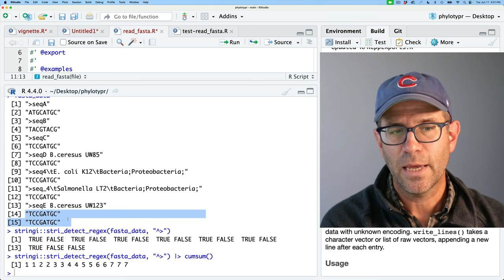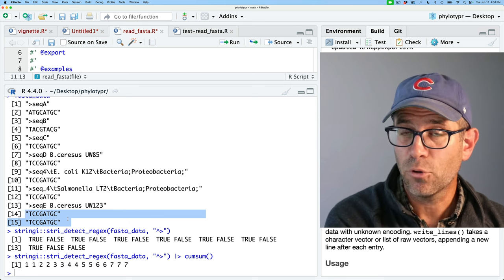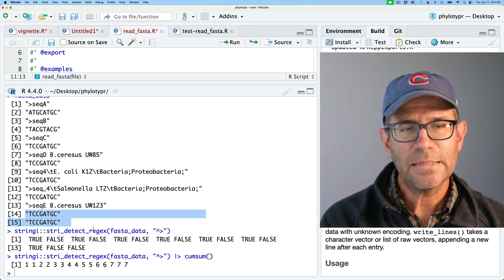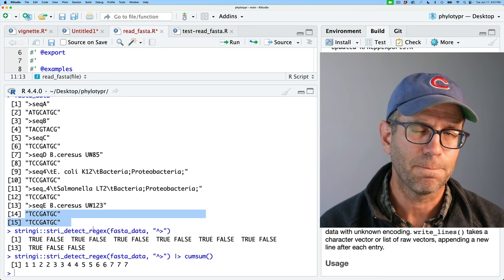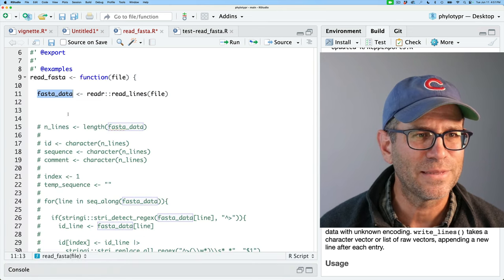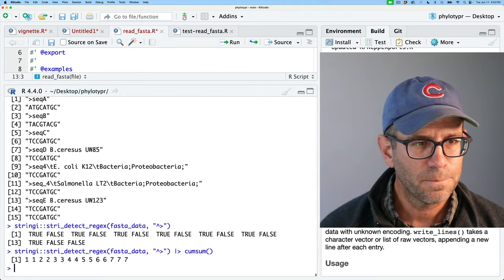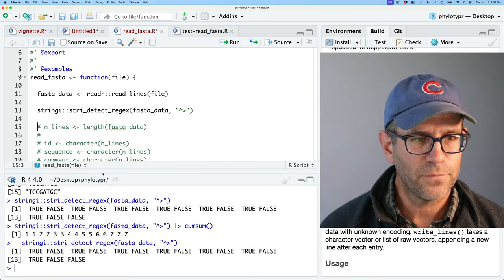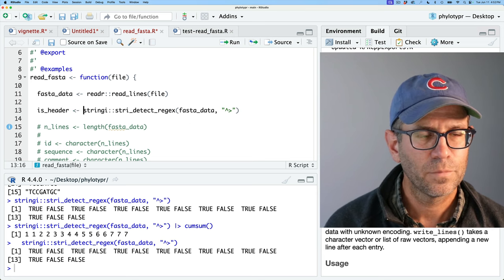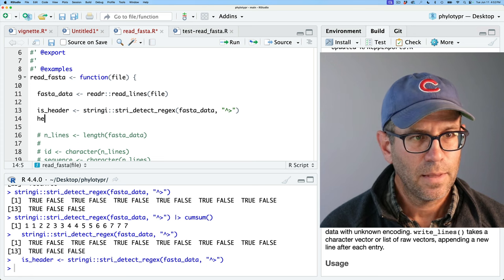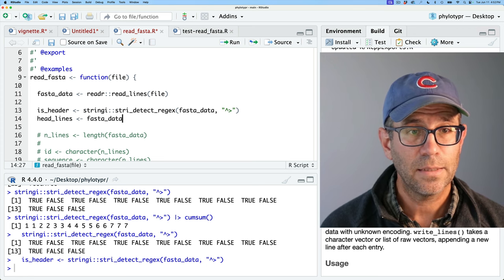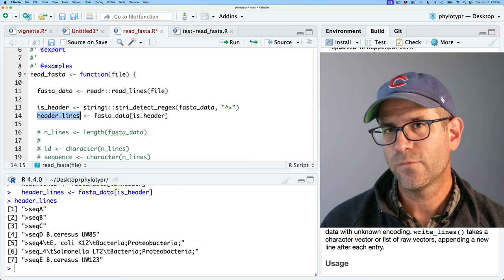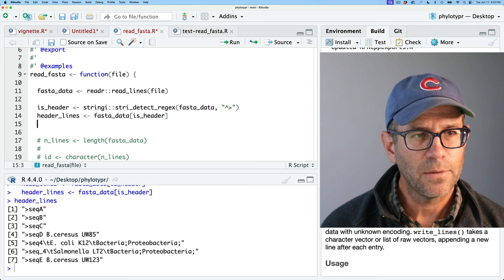Let me show what we can do. We borrow the code from below to get those TRUEs and FALSEs and call it isHeader. Then header_lines is fasta_data where isHeader is TRUE — we see we've got all our header lines. And then we also want our sequences and their sequence numbers, so we'll do cumsum(isHeader) to get all the sequence numbers and call it number.